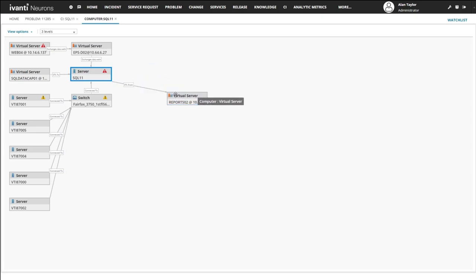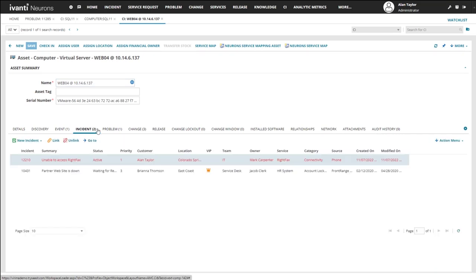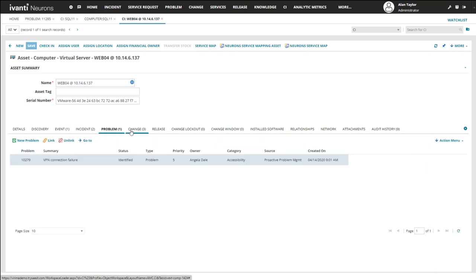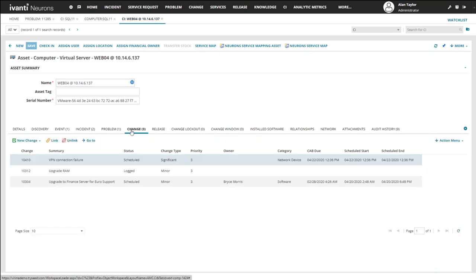The CI service map displayed within the CMDB can be used to view rich service management overlay details about each device's history, such as past and current incidents, problems, and changes.